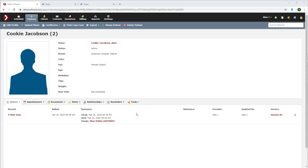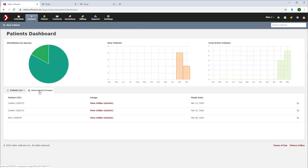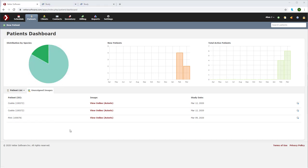Once the patient is stable and you have time, go into the patient section of Vetter. Select the unassigned images tab. Now we can see a list of images that are unassigned. Find the patient that you took the x-rays on during the emergency.